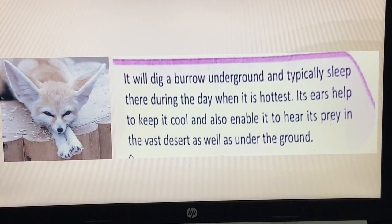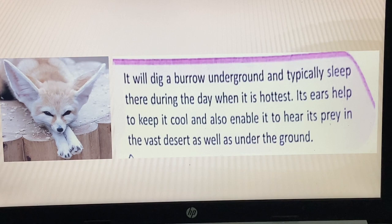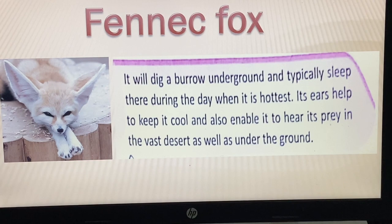This animal burrows underground and typically sleeps there during the day when it is the hottest. Its ears help keep it cool and also enable it to hear its prey in the vast desert as well as underground. The name of this animal is the Fennec Fox.